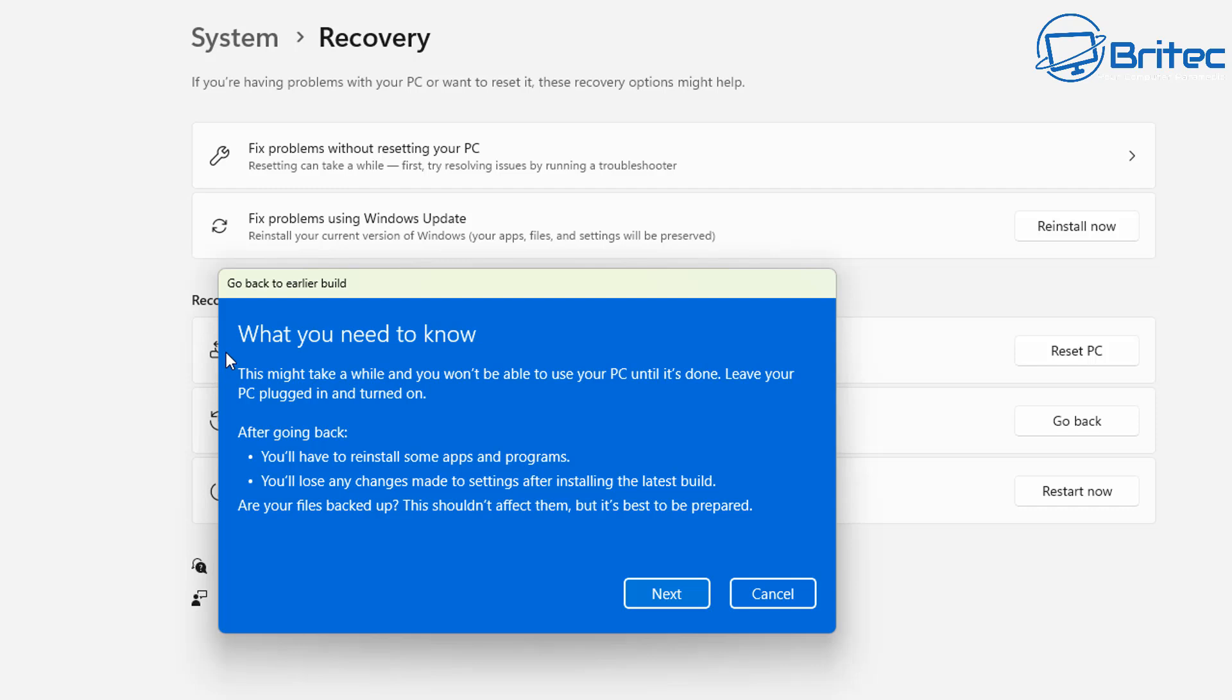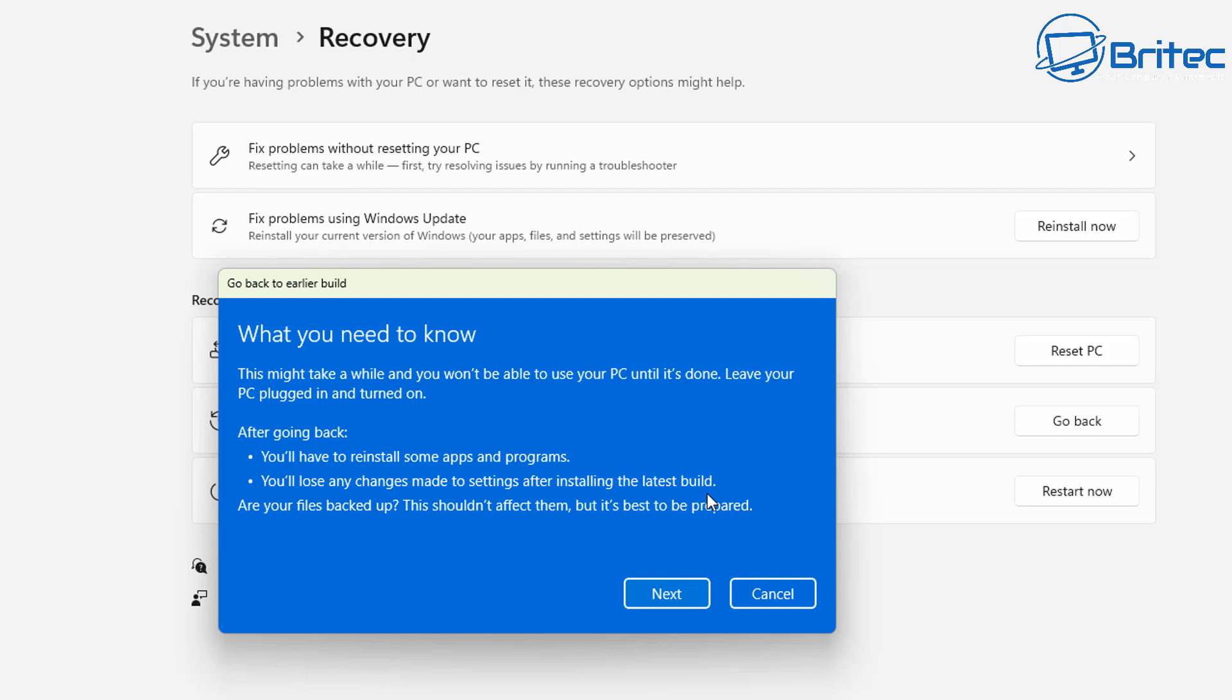So what you need to know: you won't be able to use the computer while this is happening and also if you're on a laptop make sure you're on power rather than just battery. Also after going back you'll need to reinstall some apps and programs and you'll lose any changes made to settings after installing this latest build. Are your files backed up? Make sure that you've backed up any files you have on your computer. Although these will be safe it's always best to make sure because Microsoft will not be held responsible for your data or backing up your data. That is your responsibility.